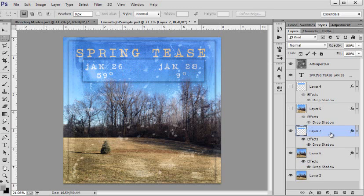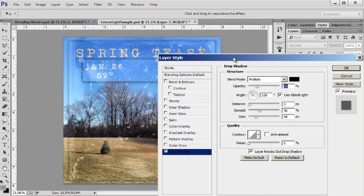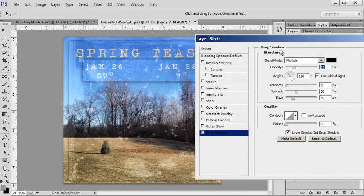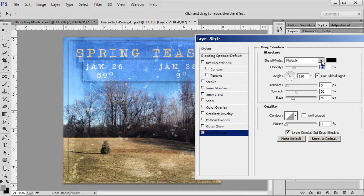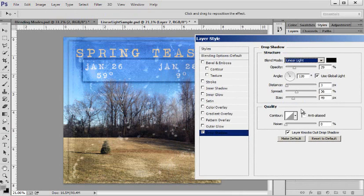And I think this time when I hit Ctrl J it carried my layer style with it so it has the same layer style.